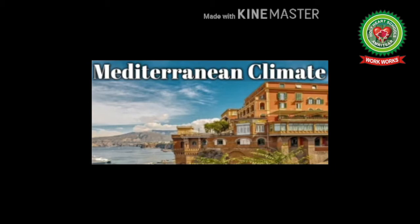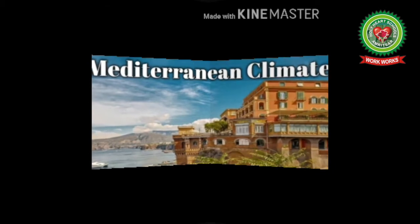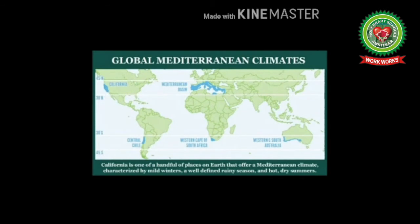Let's start the topic with a little introduction. The Mediterranean type of climate is experienced in the region lying between 30 degrees and 40 degrees north, as well as 30 degrees and 40 degrees south latitudes, on the western margins of the continents. The region is known as the Mediterranean Region because the countries located around the Mediterranean Sea have this type of climate.